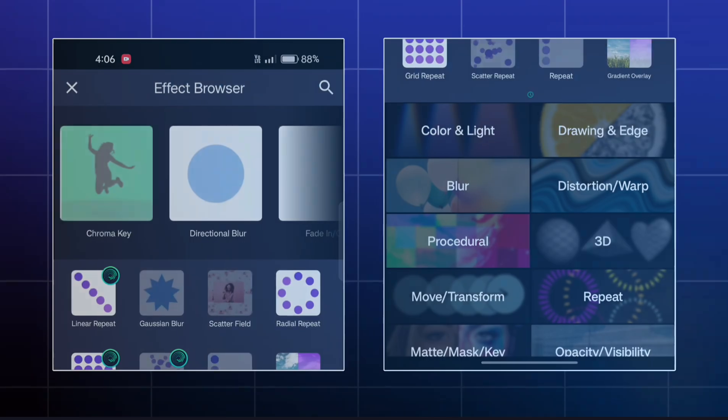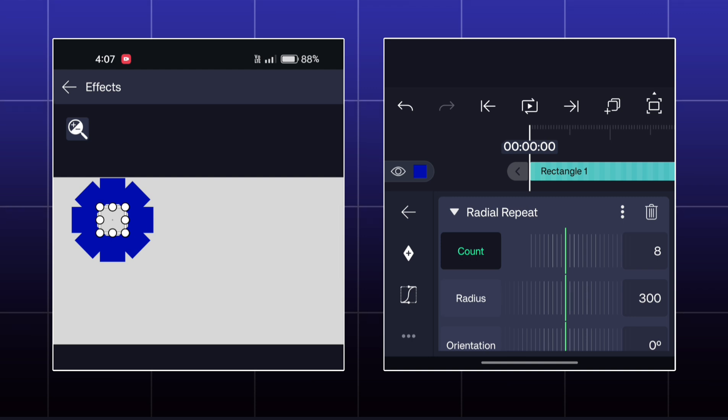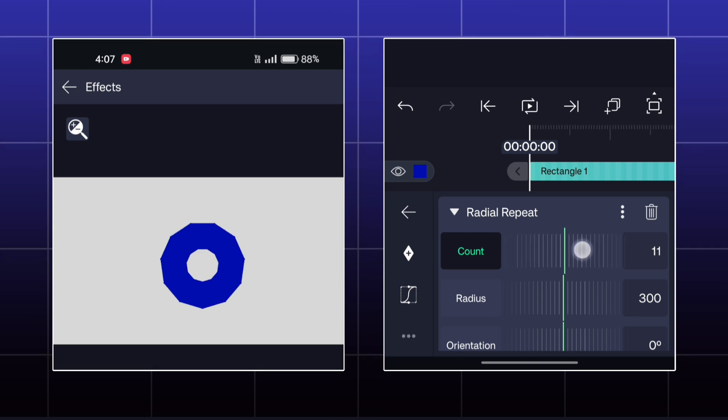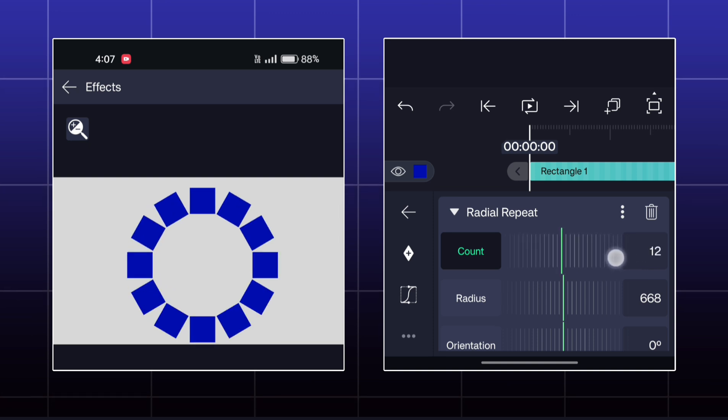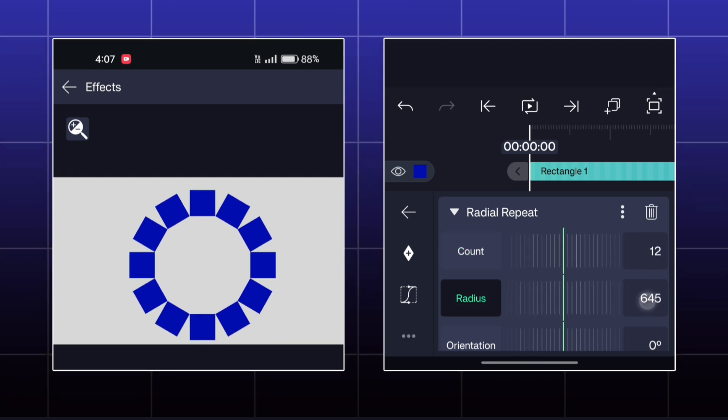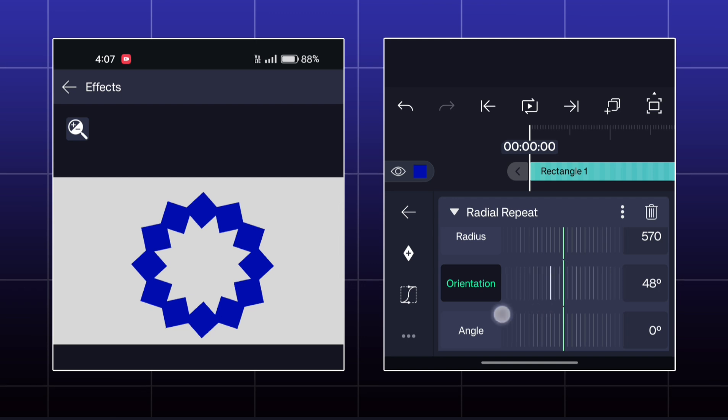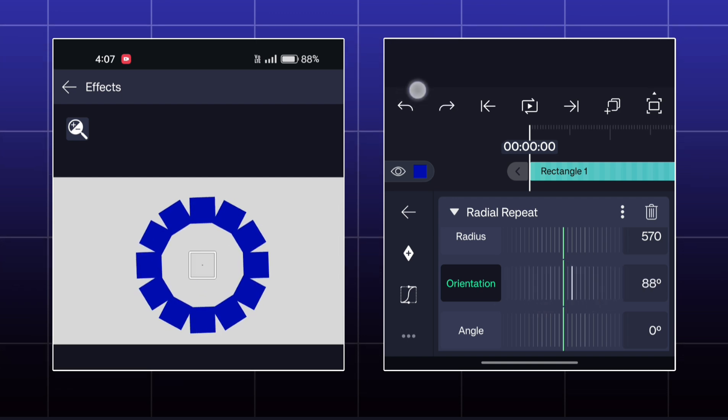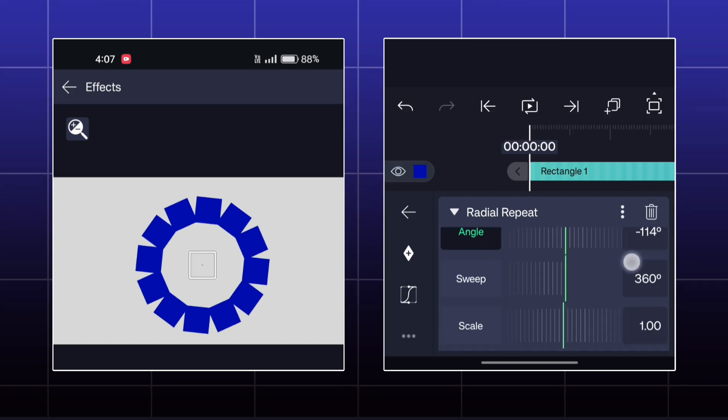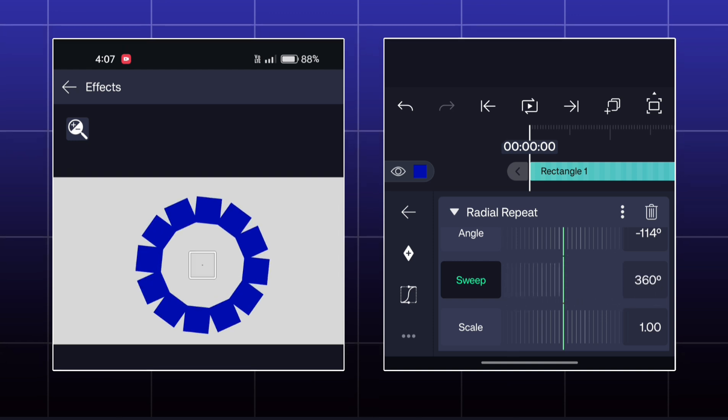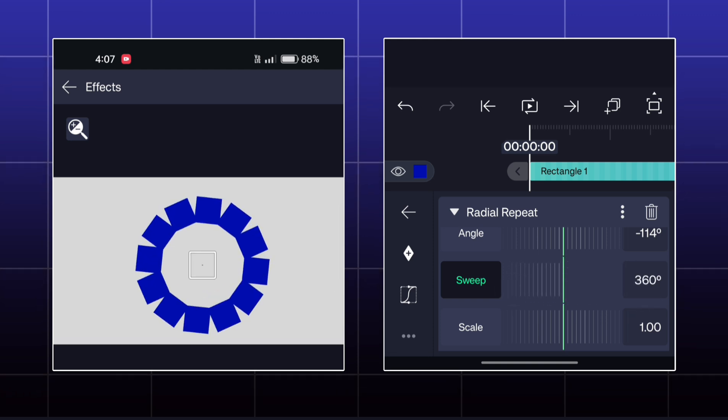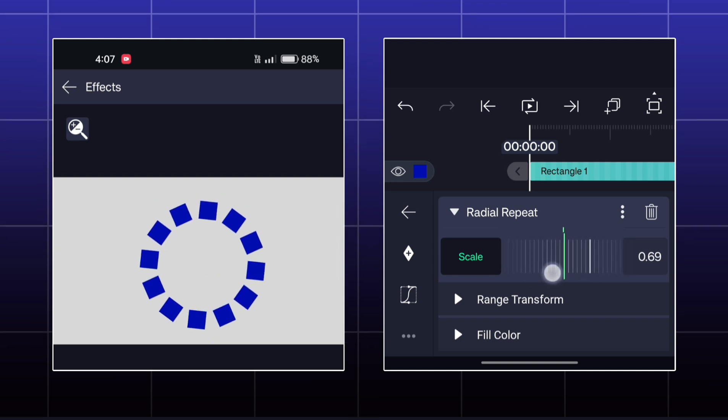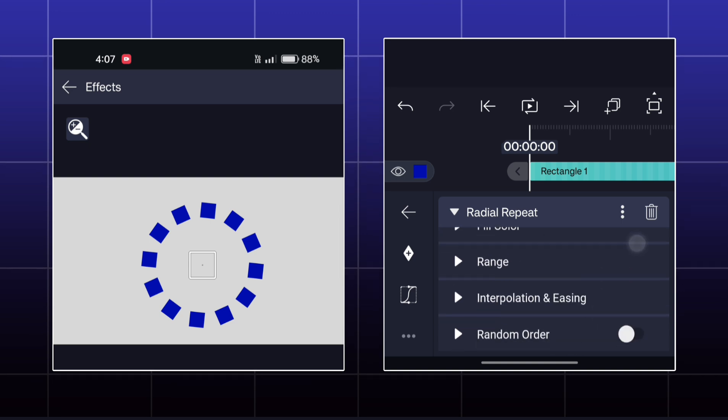Next effect is Radial Repeat. Here, your object will be repeated in a circular shape. You can adjust the radius of the circle. You can change the orientation and angle of the object also. You can shrink the circle by Sweep option. Remaining all the options are similar to the previous effects.